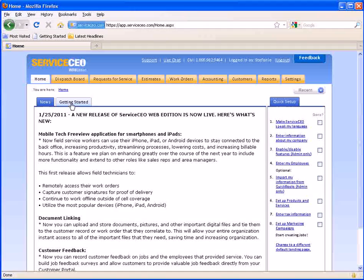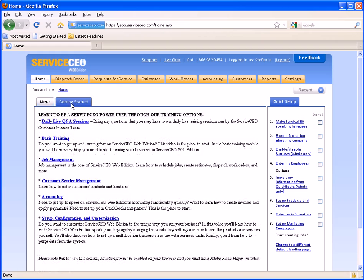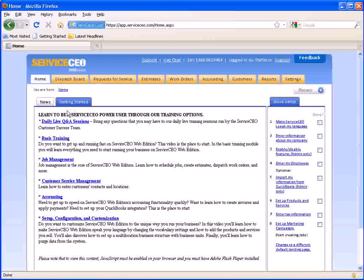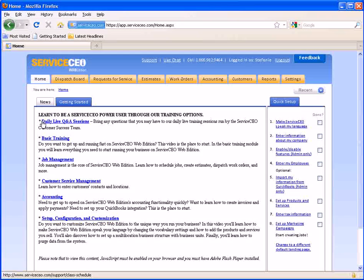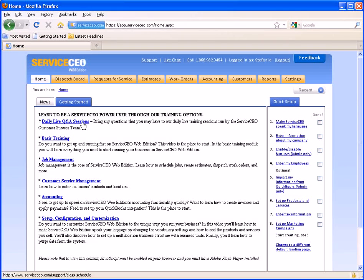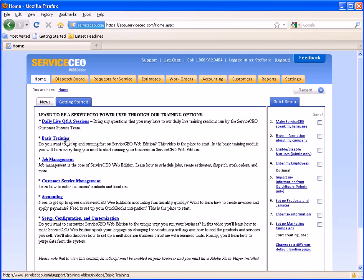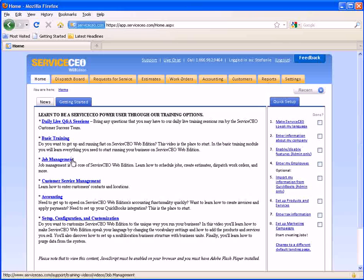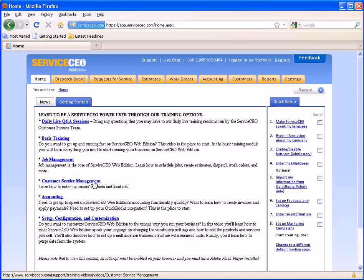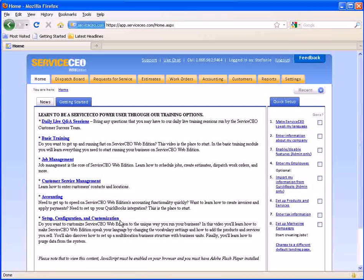If you go over to your getting started tab you will see that you can access our daily live Q&A session which happens every afternoon. You will also have access to all the training videos which are broken down into chapters just like the video that you are watching right now.